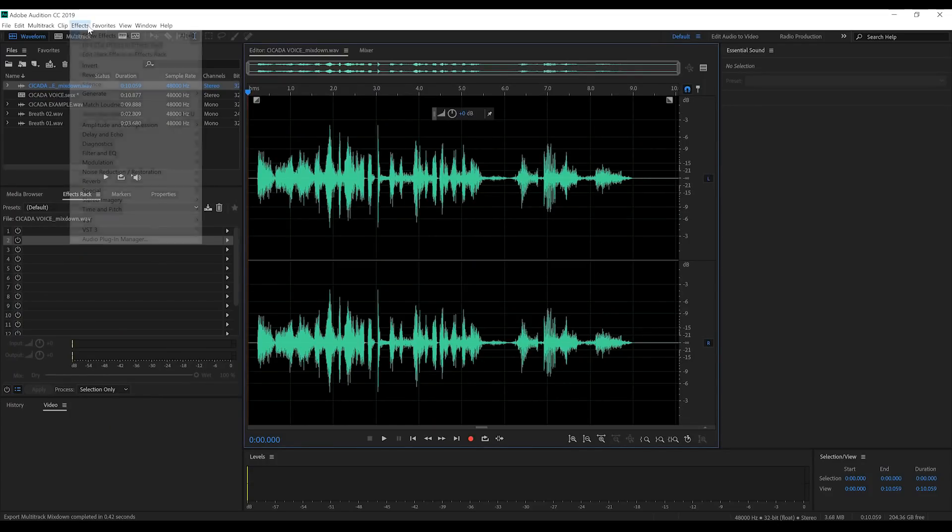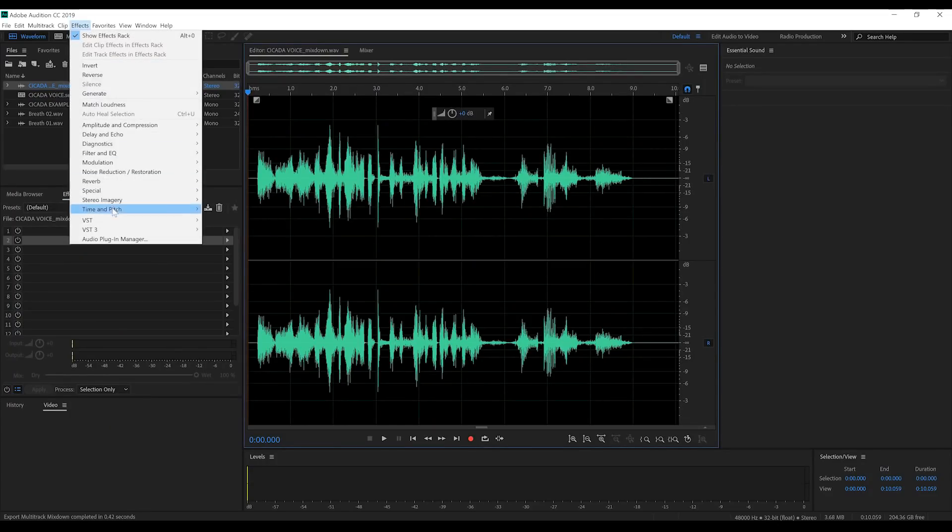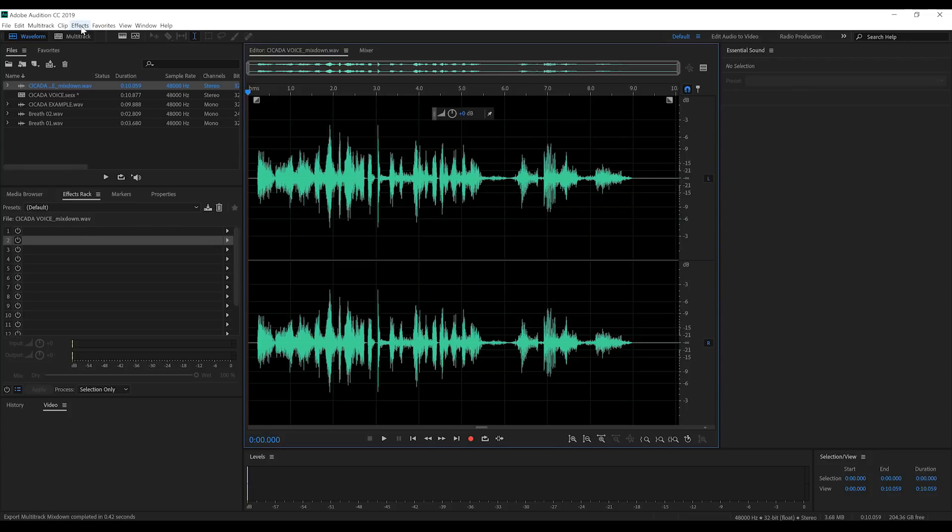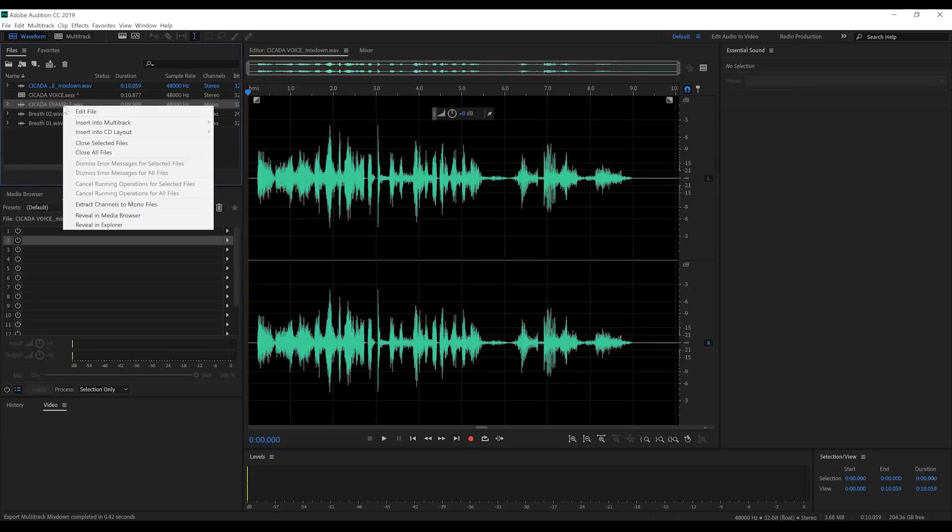So gang, that was the cicada's voice using only native plugins in Adobe Audition. But I do also have Ikram Trax V3 from Flux Audio on here. I've used this a bunch of times and it's fantastic. So what I'm also going to do is build a cicada voice using this.